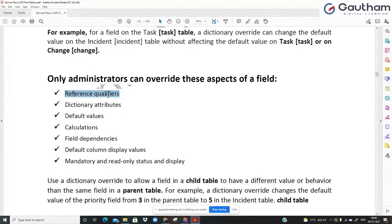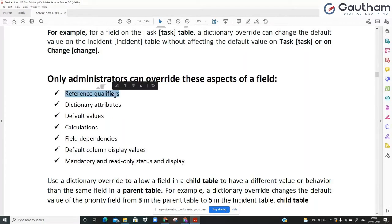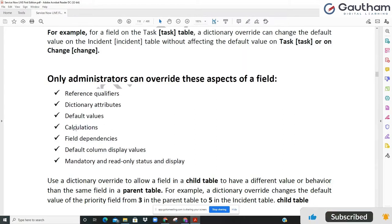Reference qualifiers are applicable only if the original dictionary entry is of type reference. When you give a reference, it asks which table is being referenced and what records it should display — those filtered-down records. Attributes help you give colors or designs to that specific field. Default value means if you always want to keep assignment group filled with 'Service Desk', you give that value in the default value field, so by default the assignment group will have the value of Service Desk. Calculations handle any formula needed for that field.